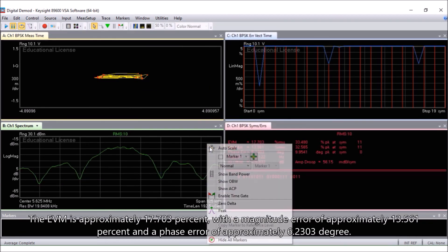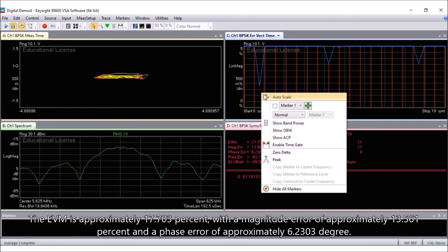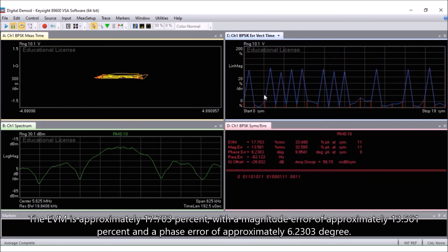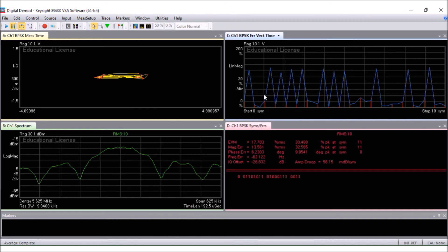The EVM is approximately 17.703%, with a magnitude error of approximately 13.561% and a phase error of approximately 6.2303 degree. The IQ offset is about negative 26.832 dB. These represent the errors of the IQ modulator for the BPSK modulation.